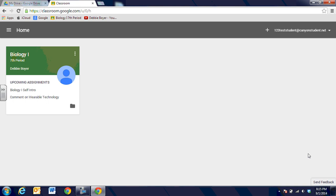When you are at the website for Google and you go to classroom.google.com and you're logged in with your student email address, you'll be able to see the courses that you are currently enrolled in.